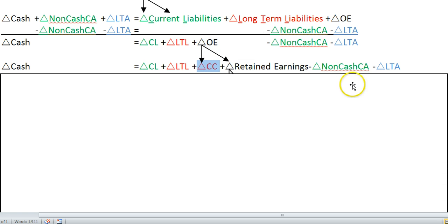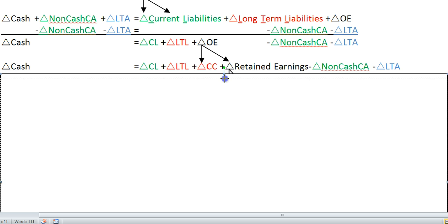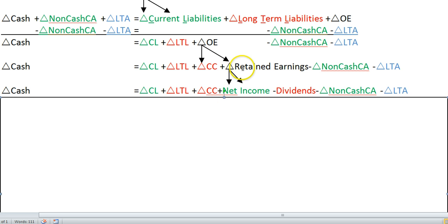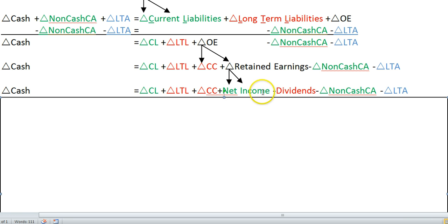Retained earnings comes from or is impacted by two primary things: one is net income and the other is dividends. The change in retained earnings is caused by the current year net income and the current year dividends. Net income is primarily related to your operations, so we're going to use that in explaining the operating activities. And dividends paid is related to your financing activities.